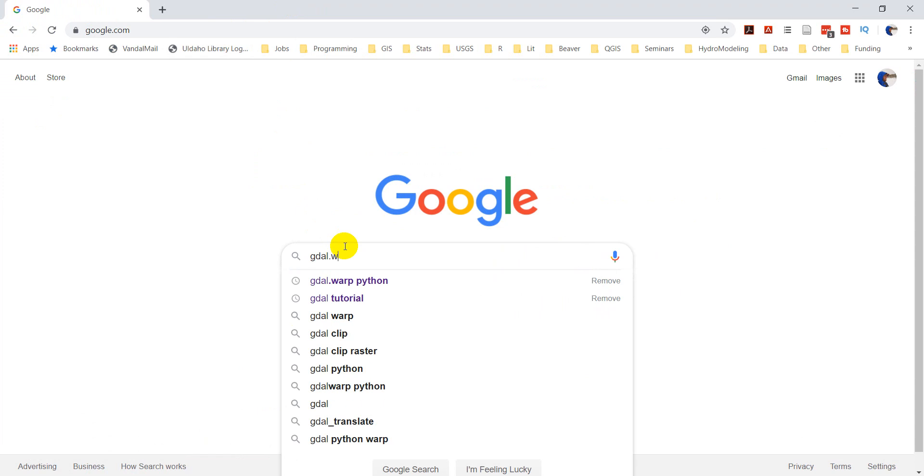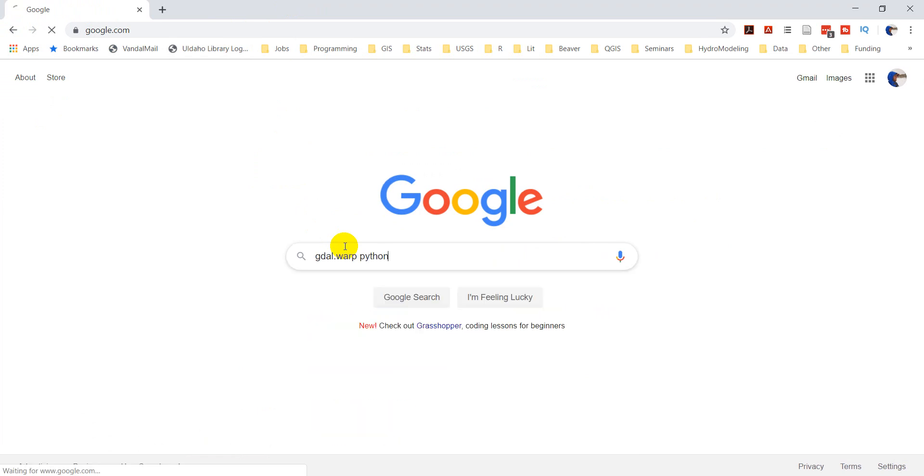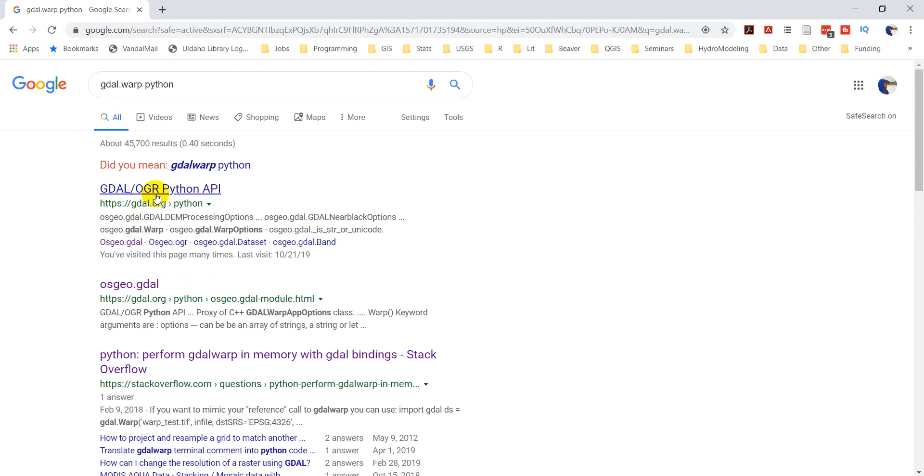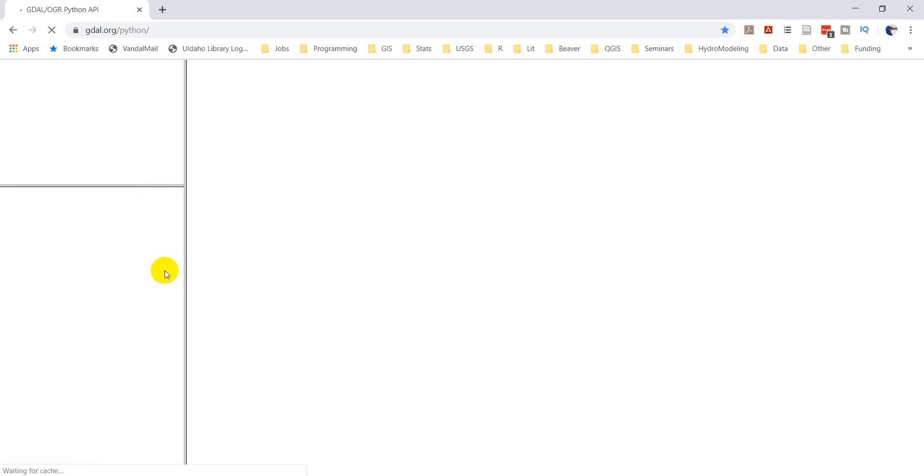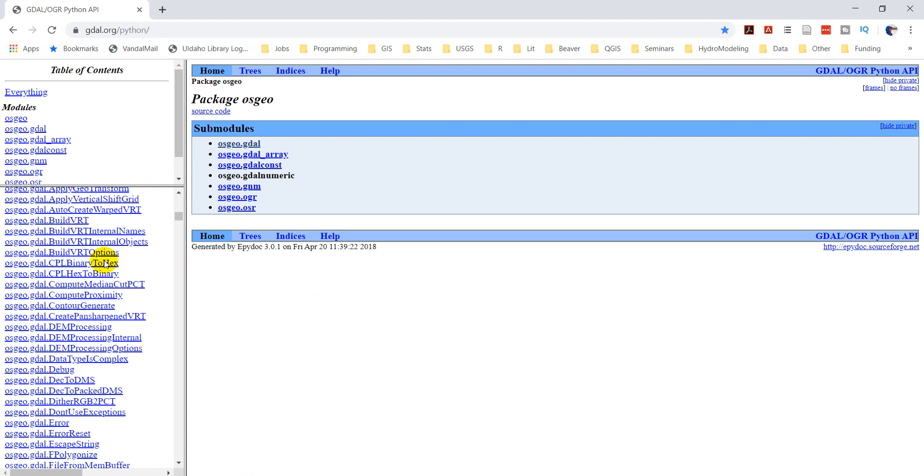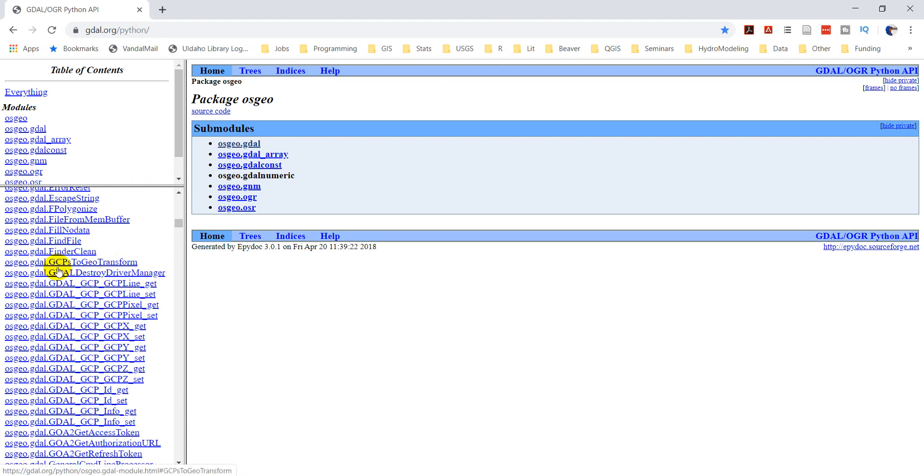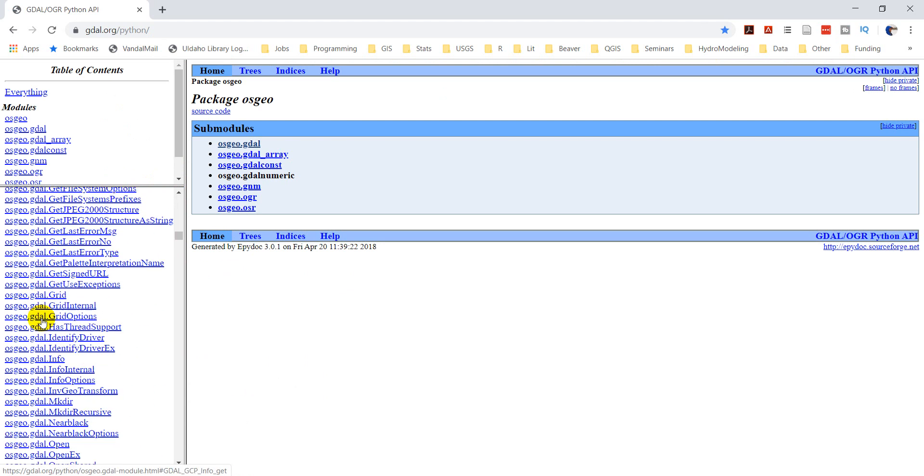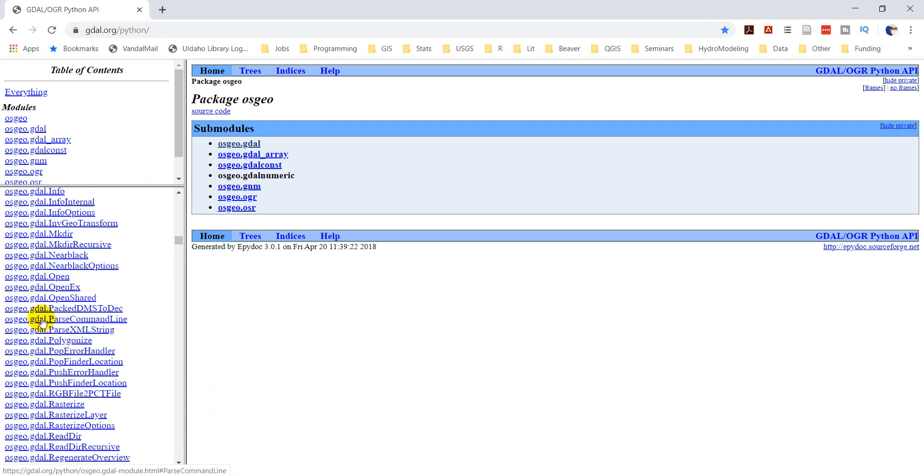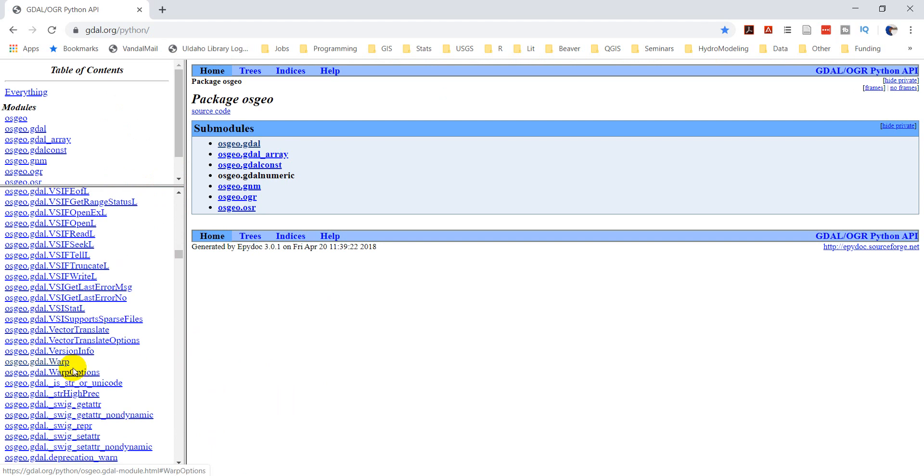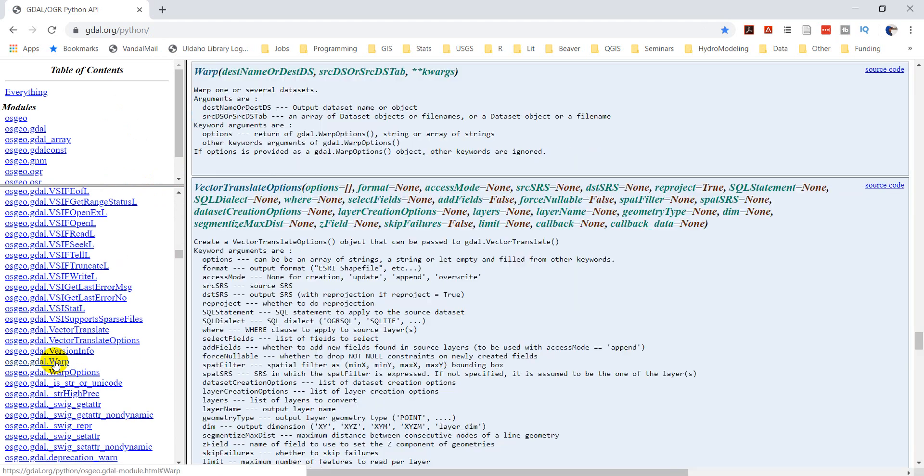So if we type in gdal.warp.python, this will take us to the documentation. We're going to click on this first one here. And we're going to scroll down over on the left side until we find osgeo.gdal.warp and warp options. So here's warp. I'll click on that. It pulls this up.